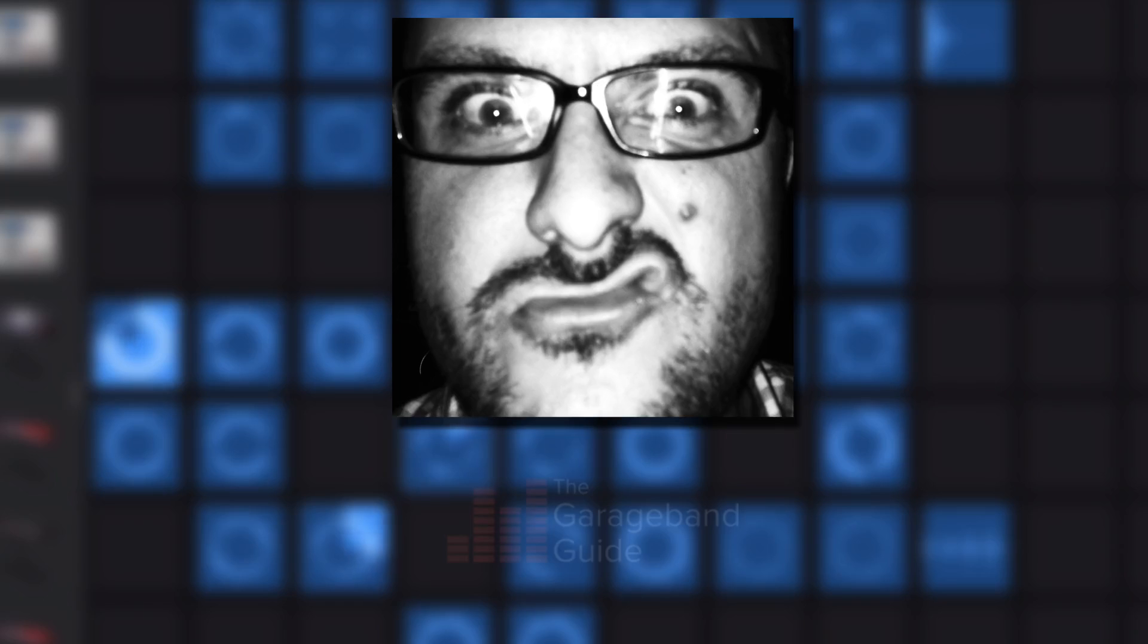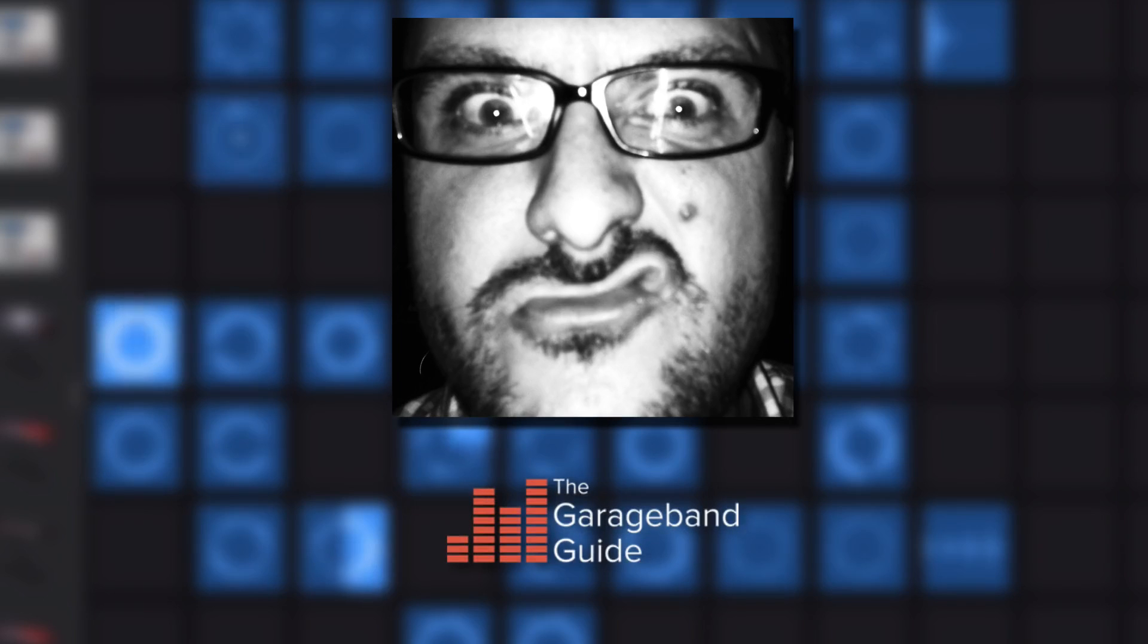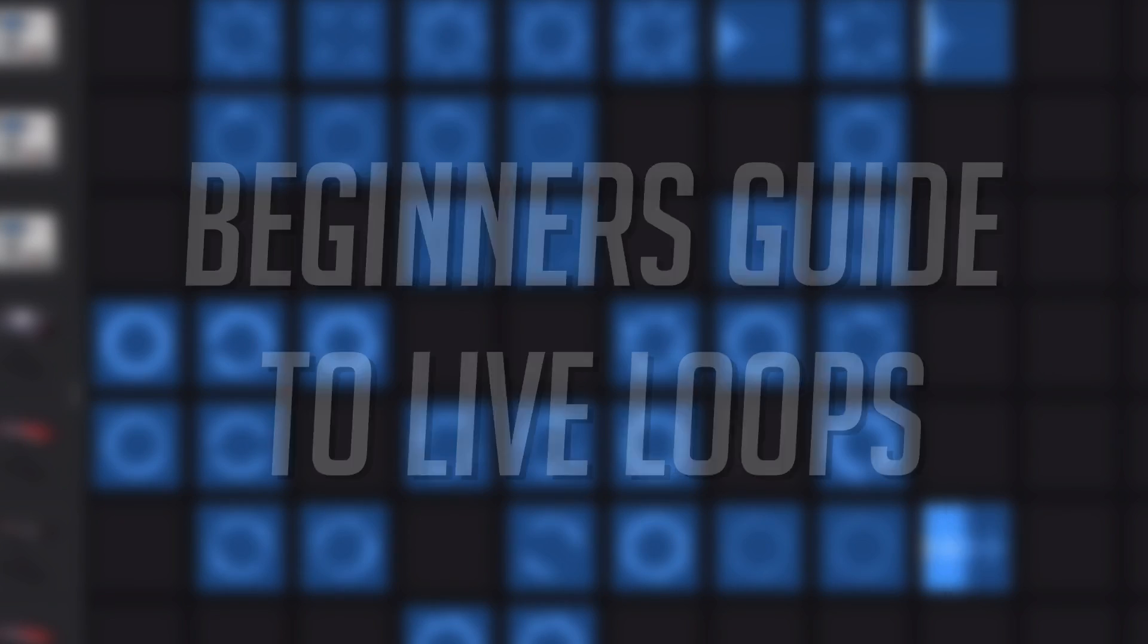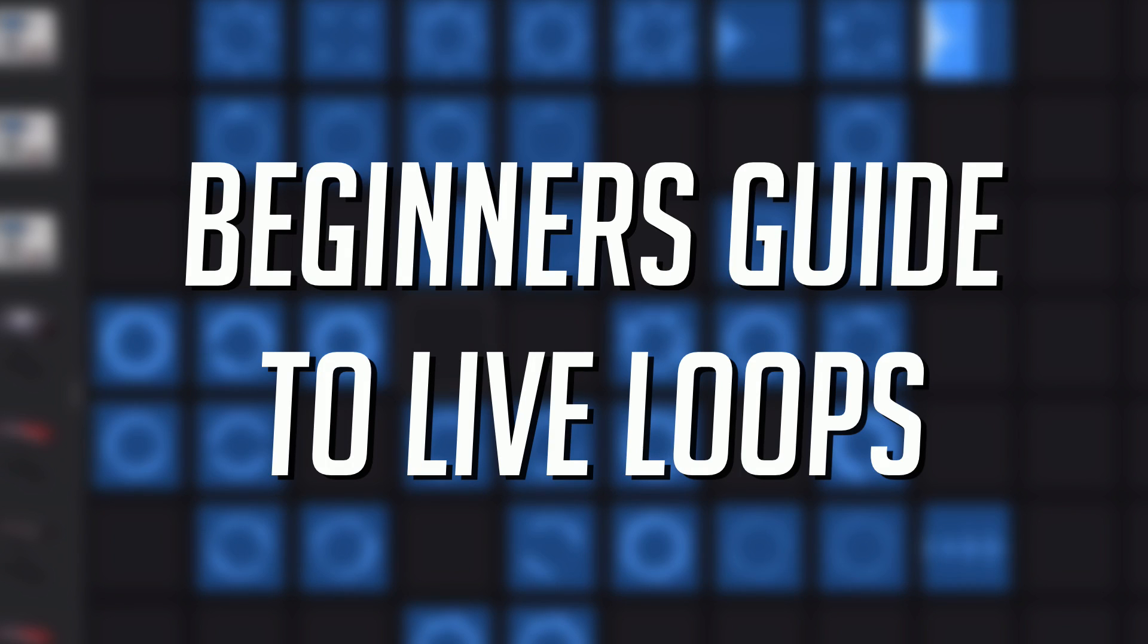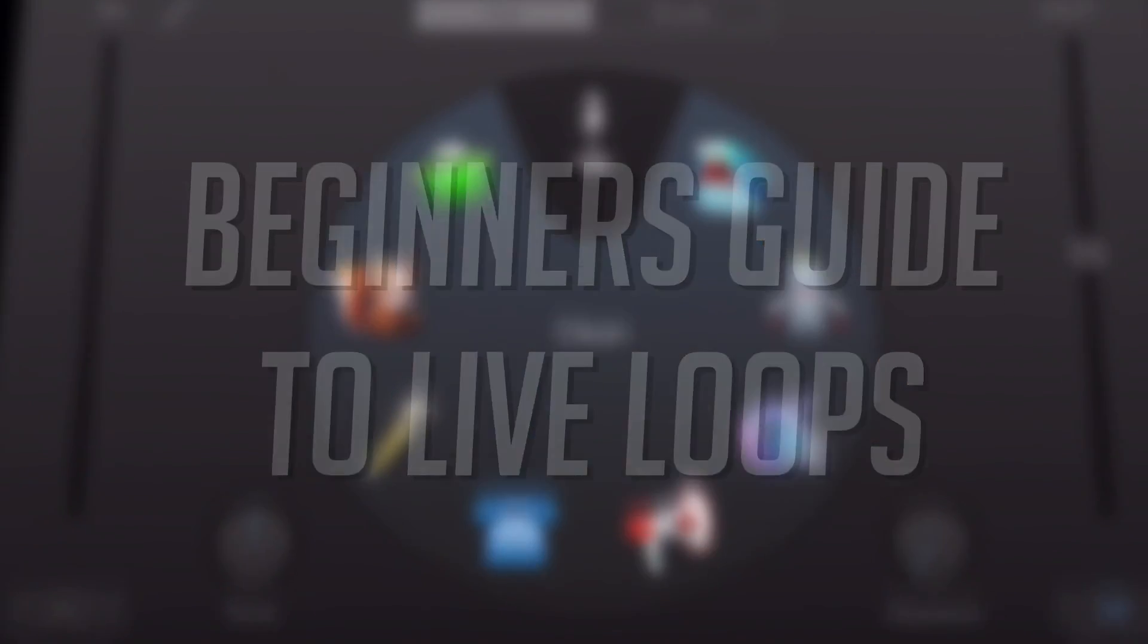Hey, it's Patrick here from thegaragebandguide.com. In this video, I'm going over the basics and sharing some more advanced things you can do with Live Loops in GarageBand iOS.